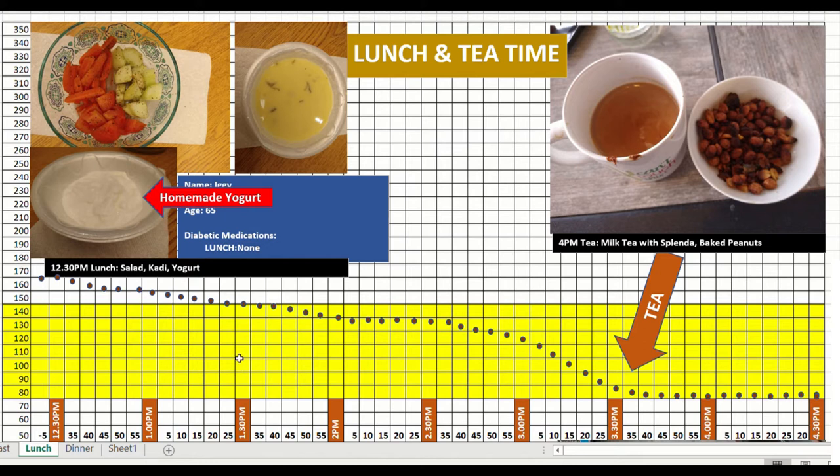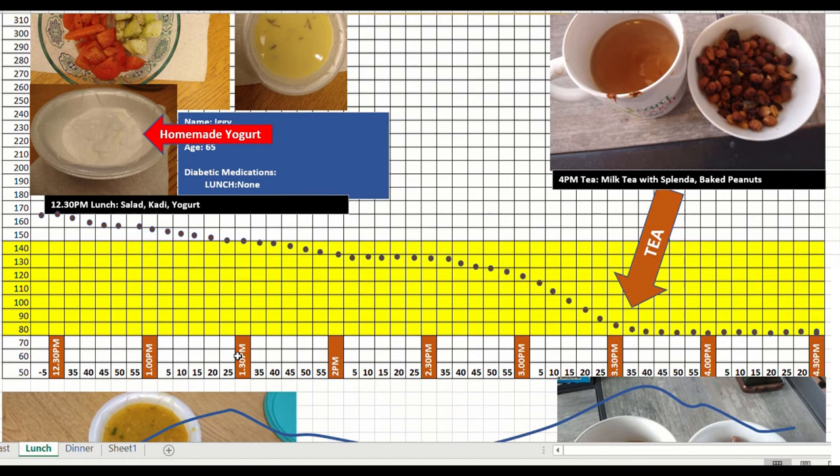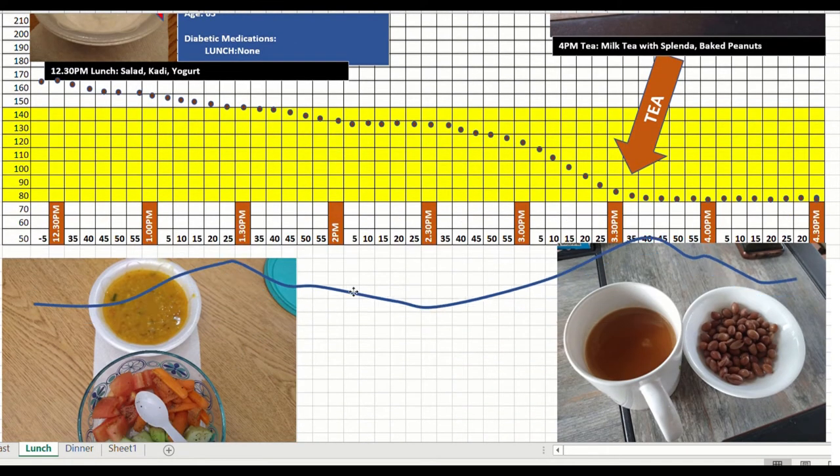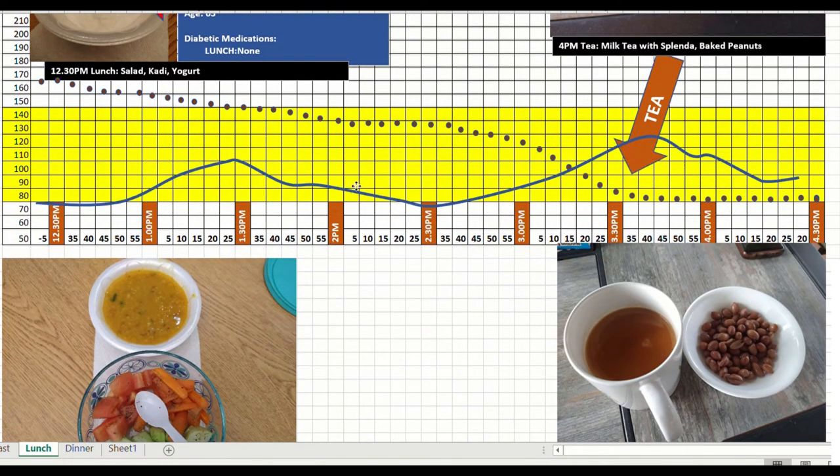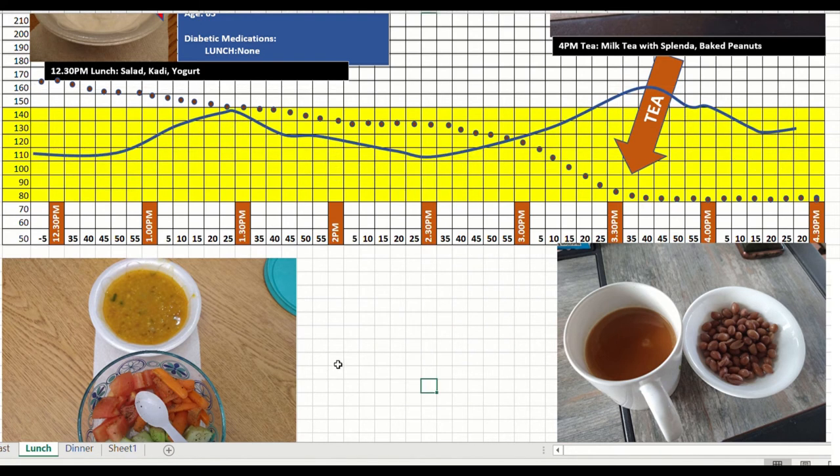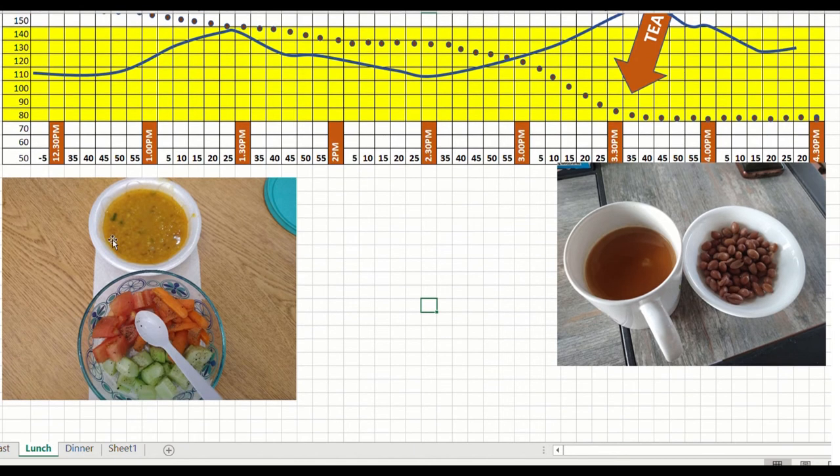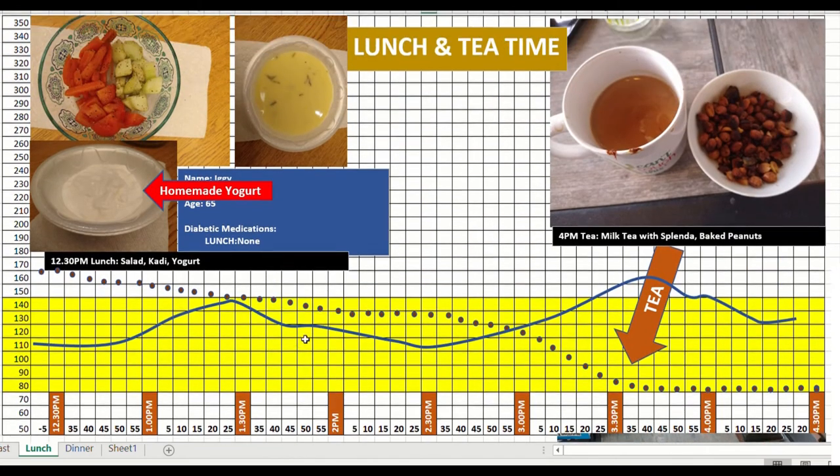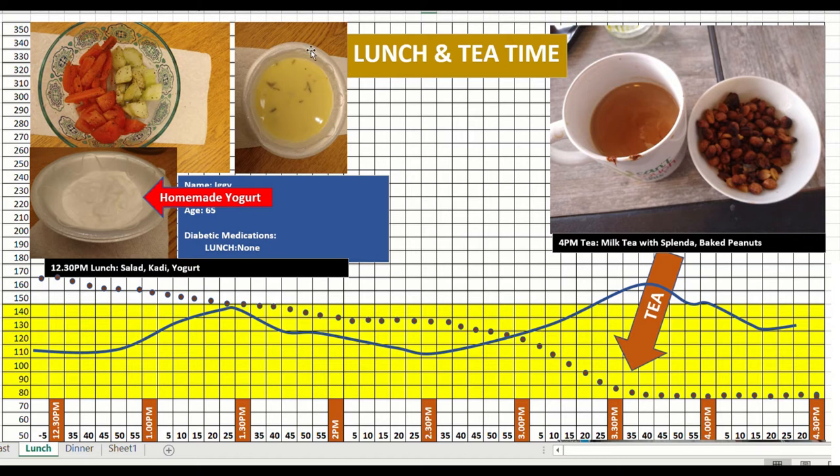I am going to show you how yesterday's lunch figured. I have a graph here for yesterday's lunch, and it shows what I had was just the salad and the dal. Whereas today I had a salad, the same kind of dal, kadi, and I added a cup of yogurt.